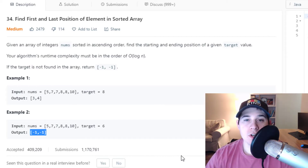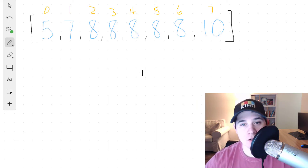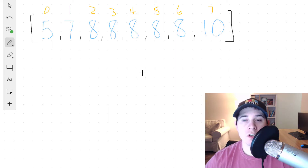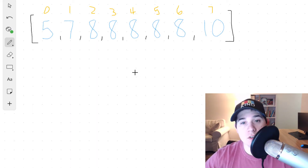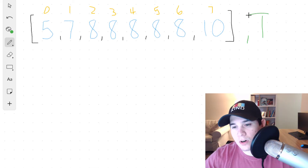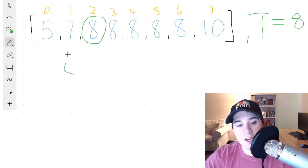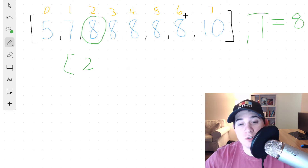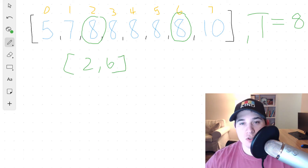I'll jump over to the whiteboard and show you how we're going to solve this using binary search. This problem differs from normal binary search because we need to find the very first and last occurrence of our target value. So we're going to do two different binary searches: the first will find the first occurrence, and the second will find the last occurrence. For example, with a target of 8, the first binary search finds index 2, and the second finds index 6, so we return 2, 6.